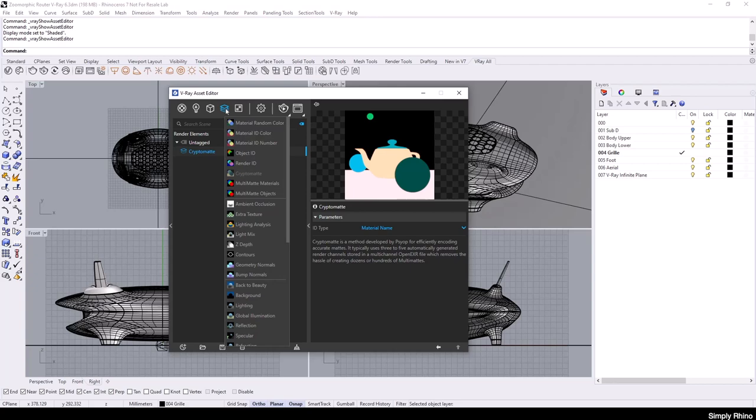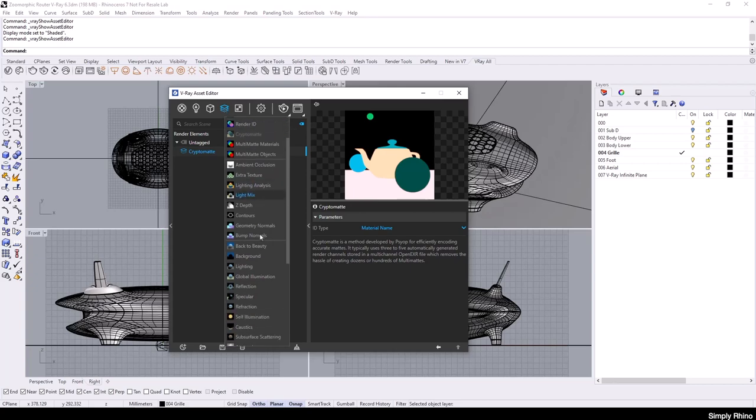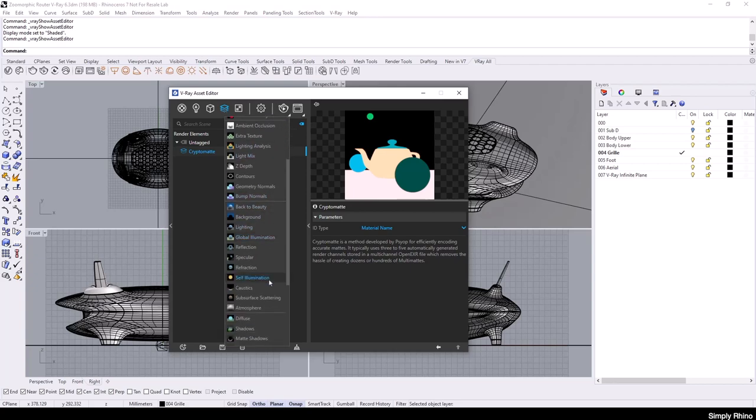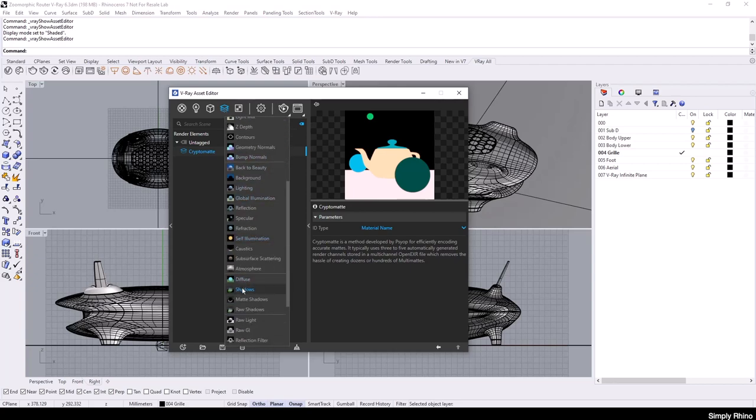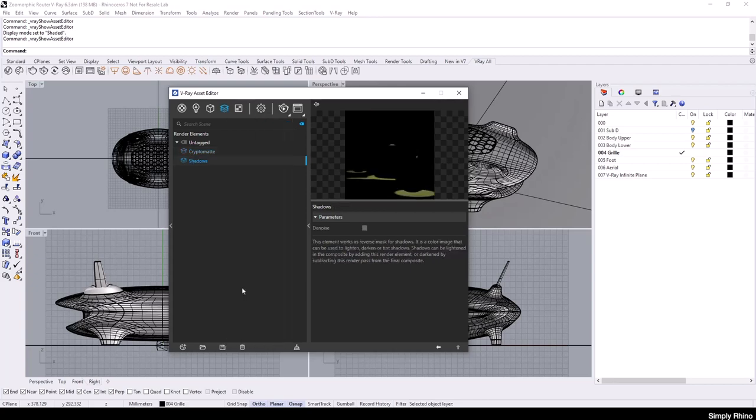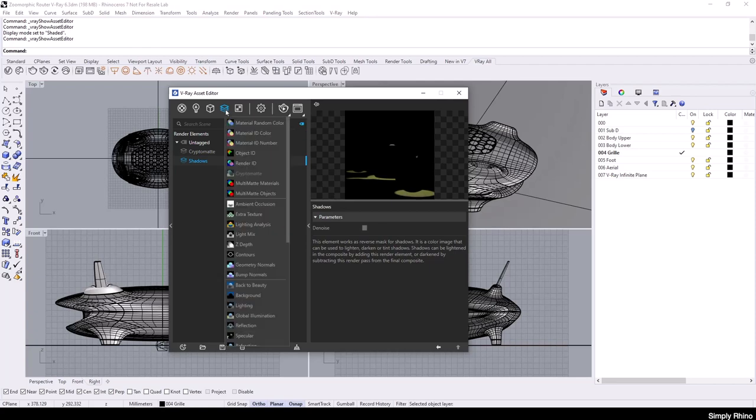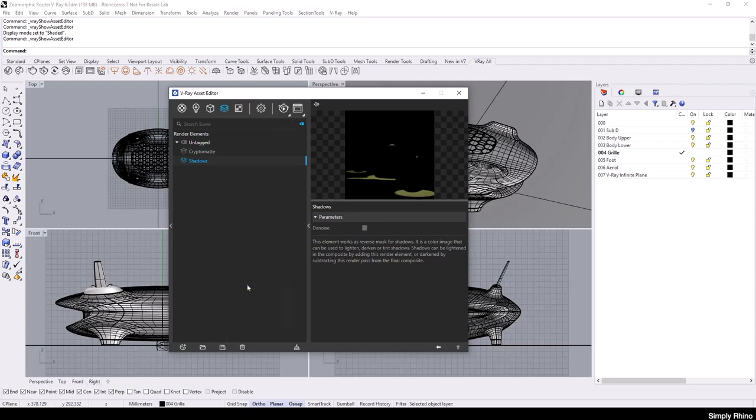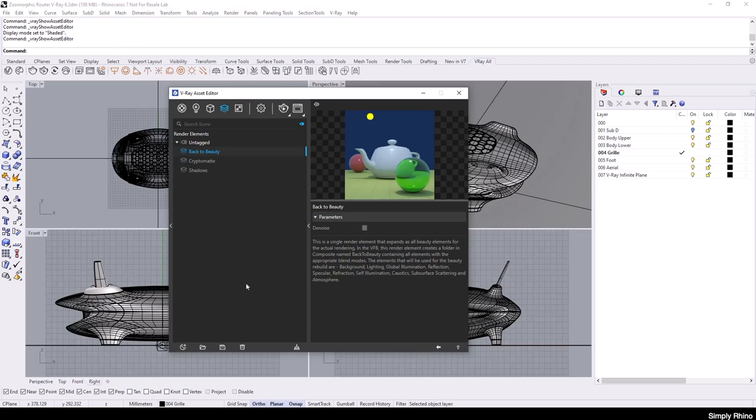Next, I'll add a Shadows element and this will give me a means of strengthening the contact shadows if necessary in the V-Ray frame buffer. Finally, I'll add a Back to Beauty element. This new feature in V-Ray 6 is a collection of the most commonly adjusted render elements such as Background, Lighting, Reflection etc.